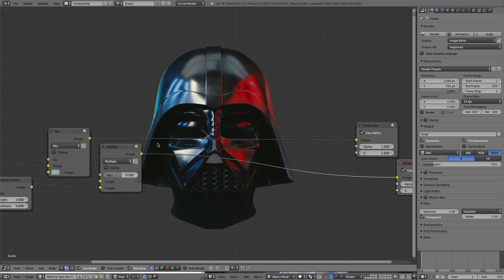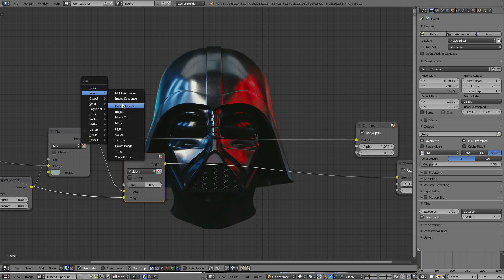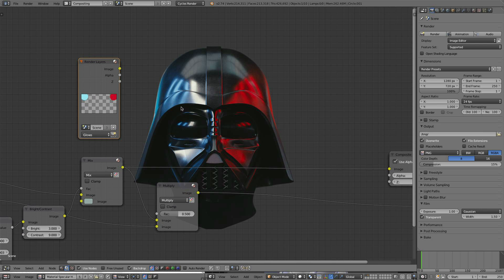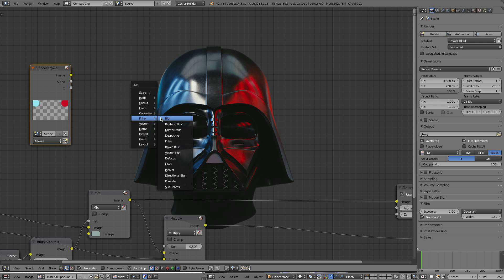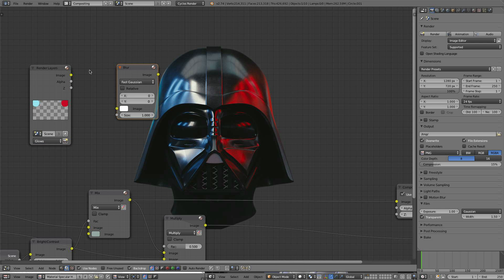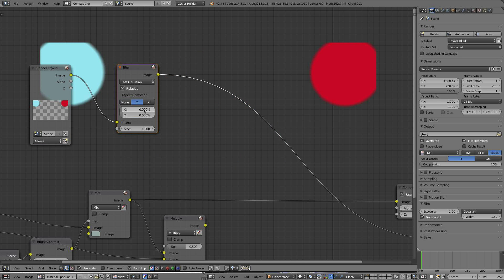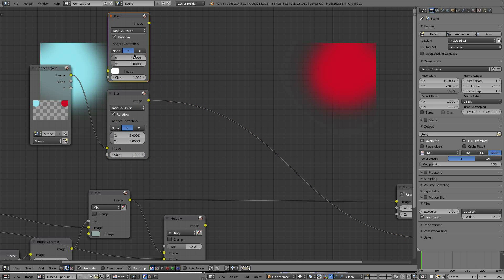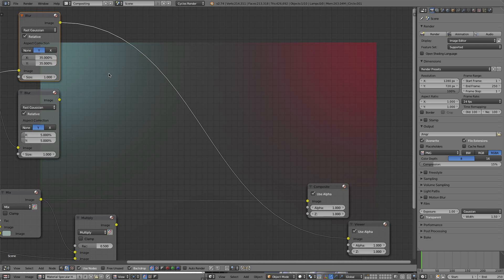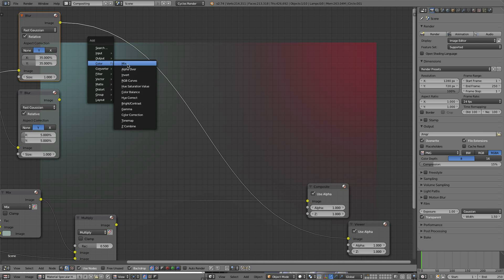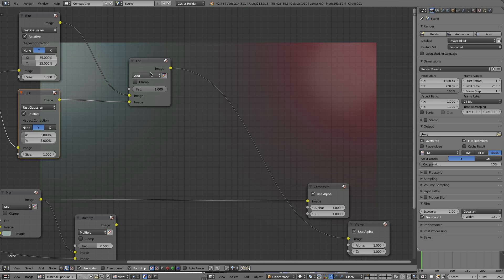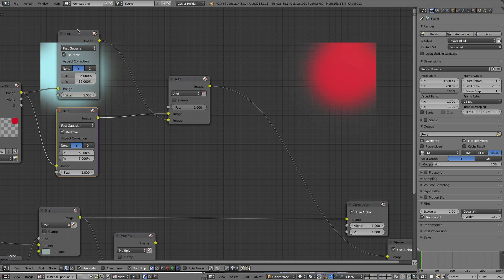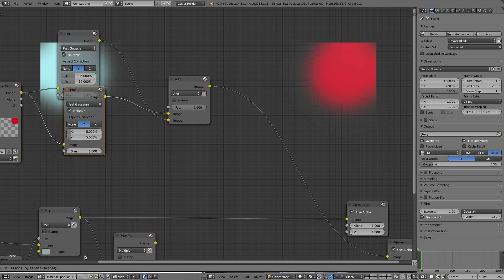Now let's add in the backdrop. That's going to be a new render layer. Go to Input > Render Layer and choose the Glows layer. I'm going to blur it, so I'll go Filter > Blur and change it from Gaussian to Fast Gaussian. Drop the image in there, go Relative along Y, start with one blurred 5 by 5, then duplicate it and do one blurred 35 by 35 — something crazy huge. Drop that into the image. Now I'll go Color Mix, set to Add, and add this one in. Let's see what we get — not too bad. I'll swap these around.